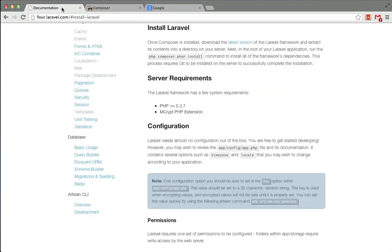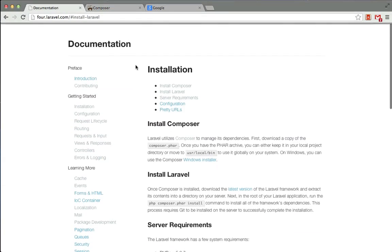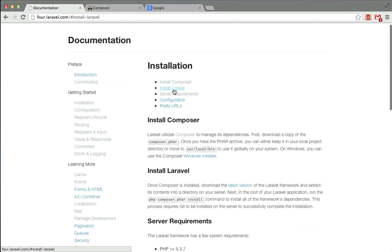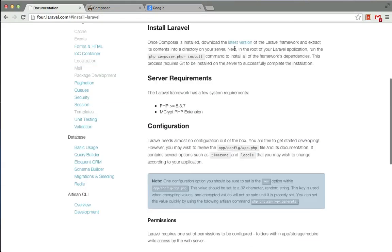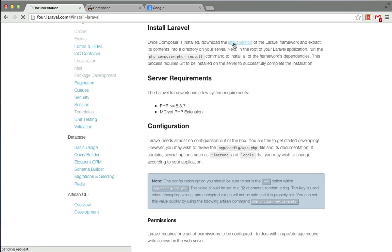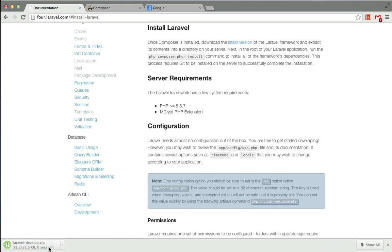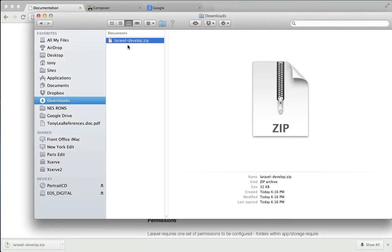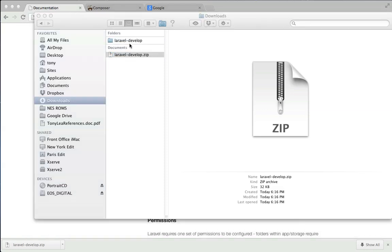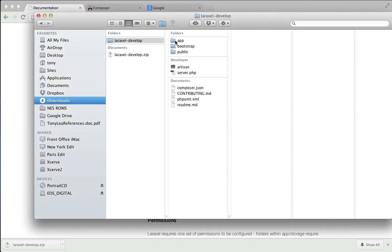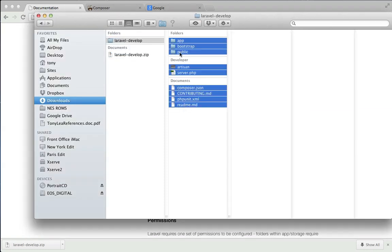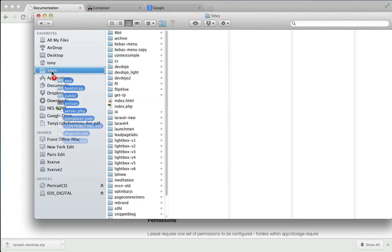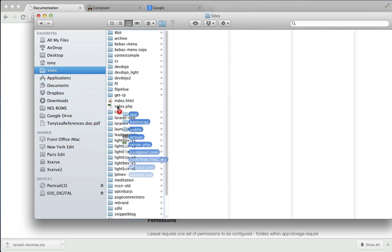Next we'll want to go to 4.laravel.com. We'll want to click on install Laravel, and we can click on download the latest version here, and I believe it's still in development, but the production version should be available soon next week. So what I'm going to do is extract that, and then copy all of the files into my sites Laravel 4 directory.